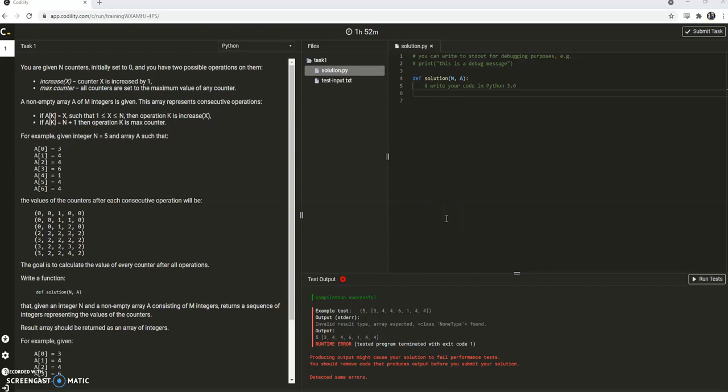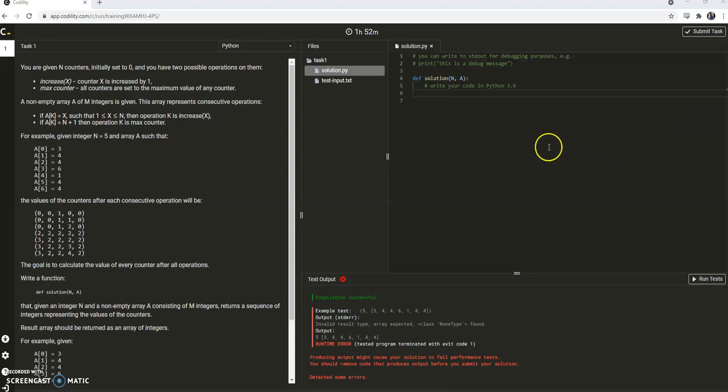Hello and welcome to another exciting episode. This one we're going to be taking on the max counters Codality challenge.